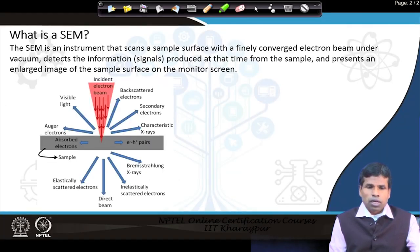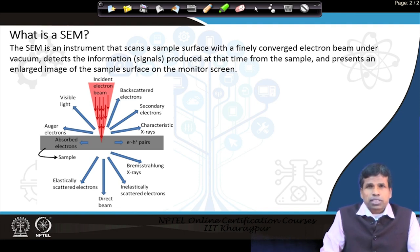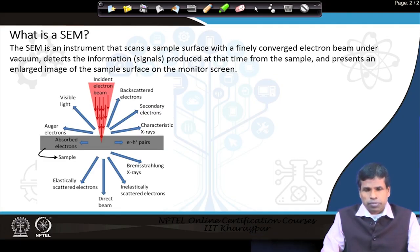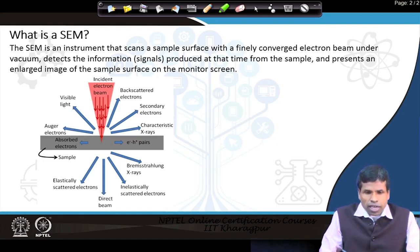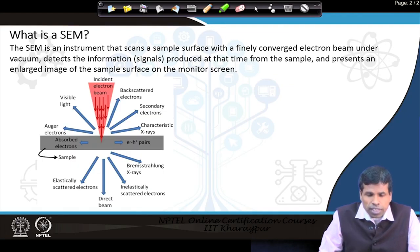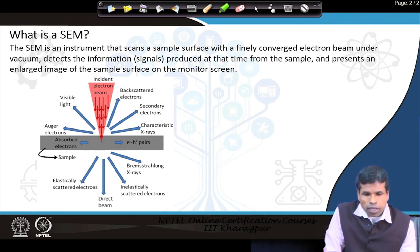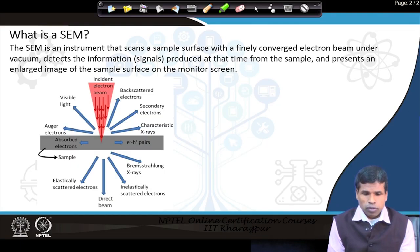Today we will see what SEM is and what its capabilities are. SEM is an equipment that scans the sample surface with a very finely converged electron beam under vacuum, detects the signals produced from the sample, and presents an enlarged image of the sample's surface on the monitor screen. The electron beam is incident on the sample surface, interacting with the atoms present in the specimen, and several signals come out.